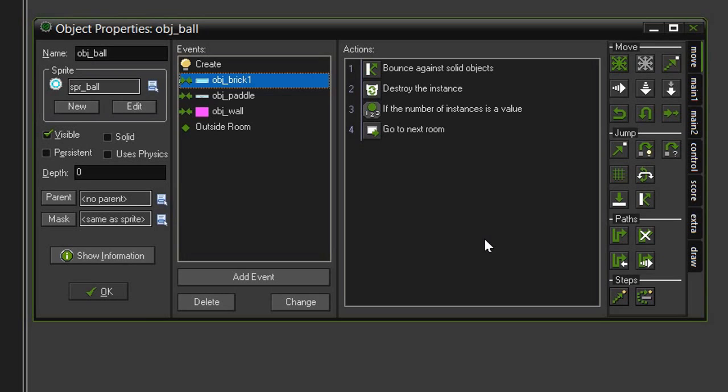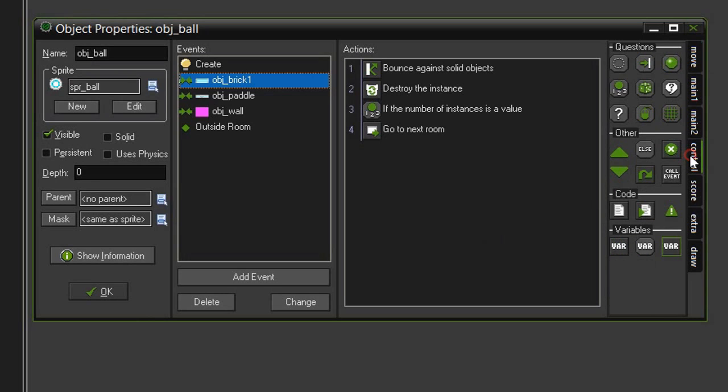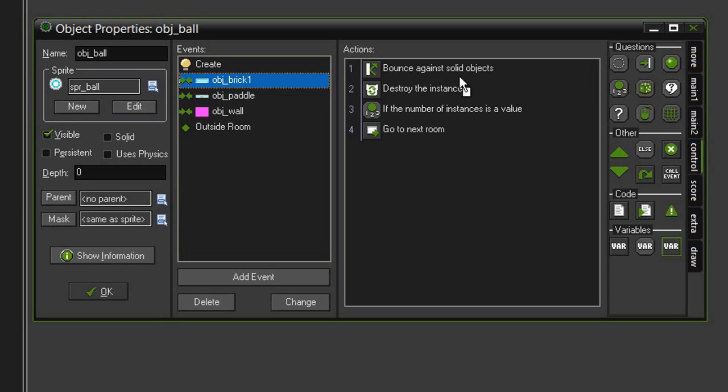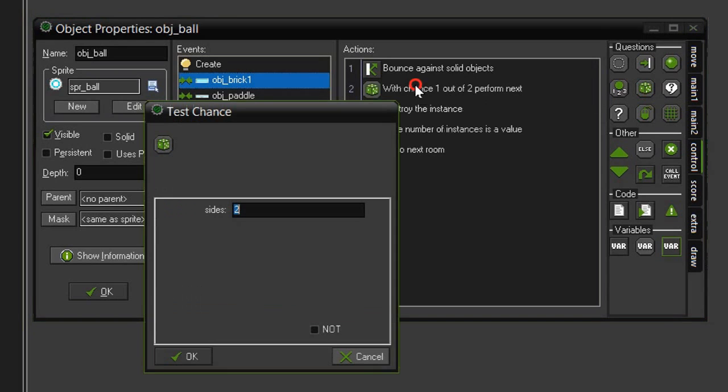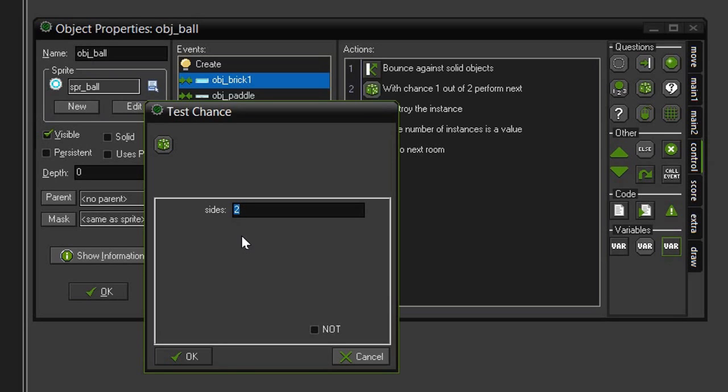The way we set that up is to come over to control, and in our questions we're looking for this little die, and this is the test chance. We want to drag that underneath the bounce against solid objects. Now we can give our die a number of sides which will essentially give us our percentage that this action will trigger.